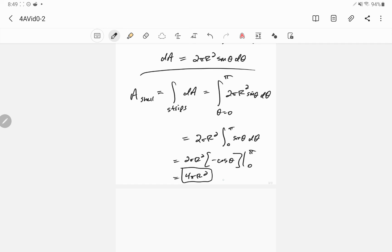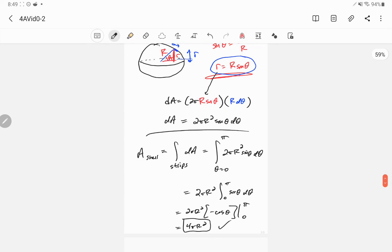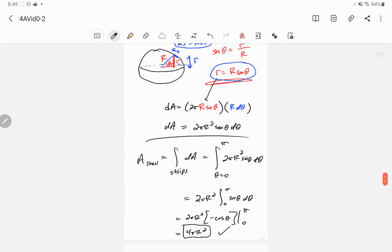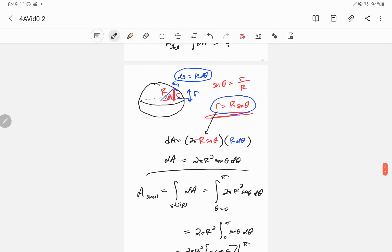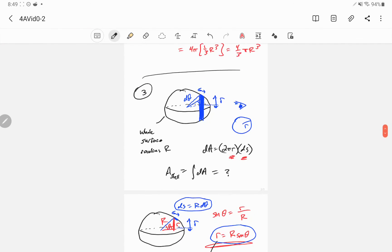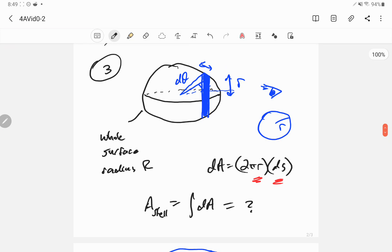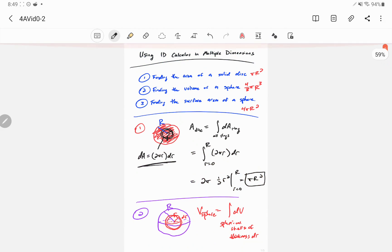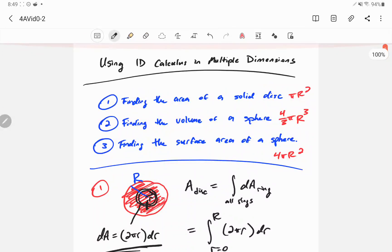This is exactly what we expect. We already knew the area of the shell was 4πR², but we proved it using calculus and just the fact that a circle has circumference 2πr. I hope this helps you understand some of the calculus magic that's going on. Let me know if you have any questions.